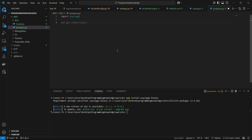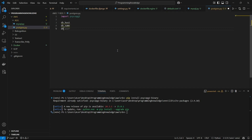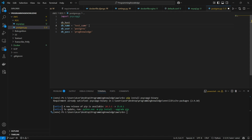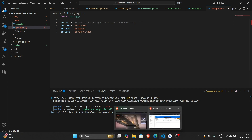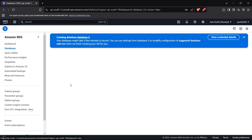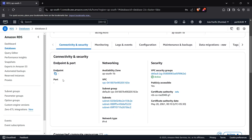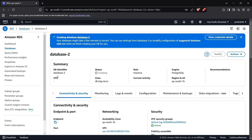Now I can import this library inside my code and connect to our database. First, I'll set some variables: db_host, db_name, db_user, and db_pass. For db_pass, I used 'programming knowledge' — you can also use environment variables since this is a sensitive variable. For db_user it's 'postgres', which is the master username. For db_name we kept it as 'test_name'. The db_host is what we'll get from the AWS RDS portal — go to your RDS database and the endpoint will be shown there after creation.